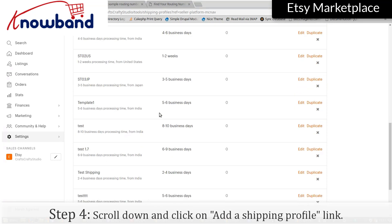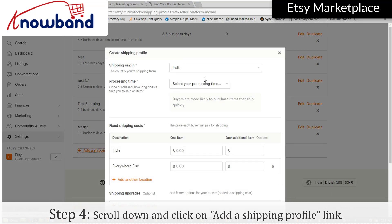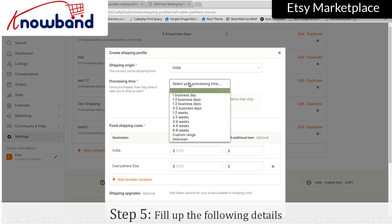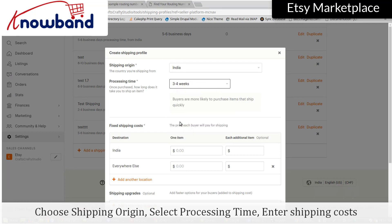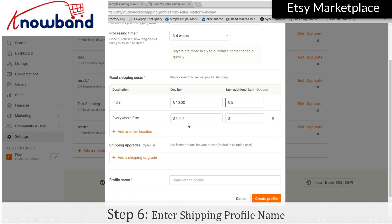Scroll down and click on the Add a Shipping Profile link. Fill in the following details: choose your Shipping Origin, select Processing Time, enter Shipping Costs, and enter a Shipping Profile Name.